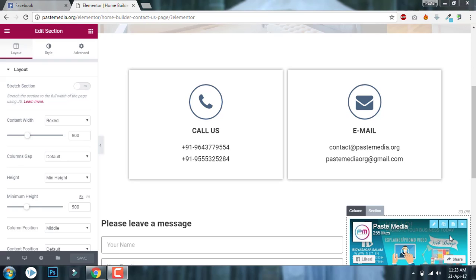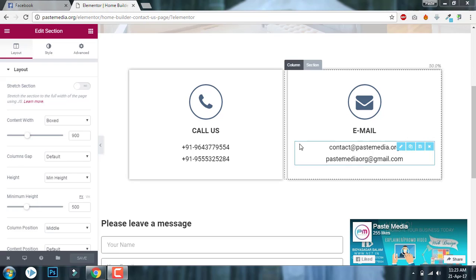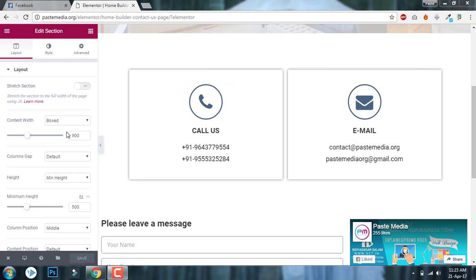Hi, this is Bitesicle Salaam from PS Media. Here I am with another video on Elementor page builder. Today I will talk about how to use content wide or when to use content wide setting of sections.